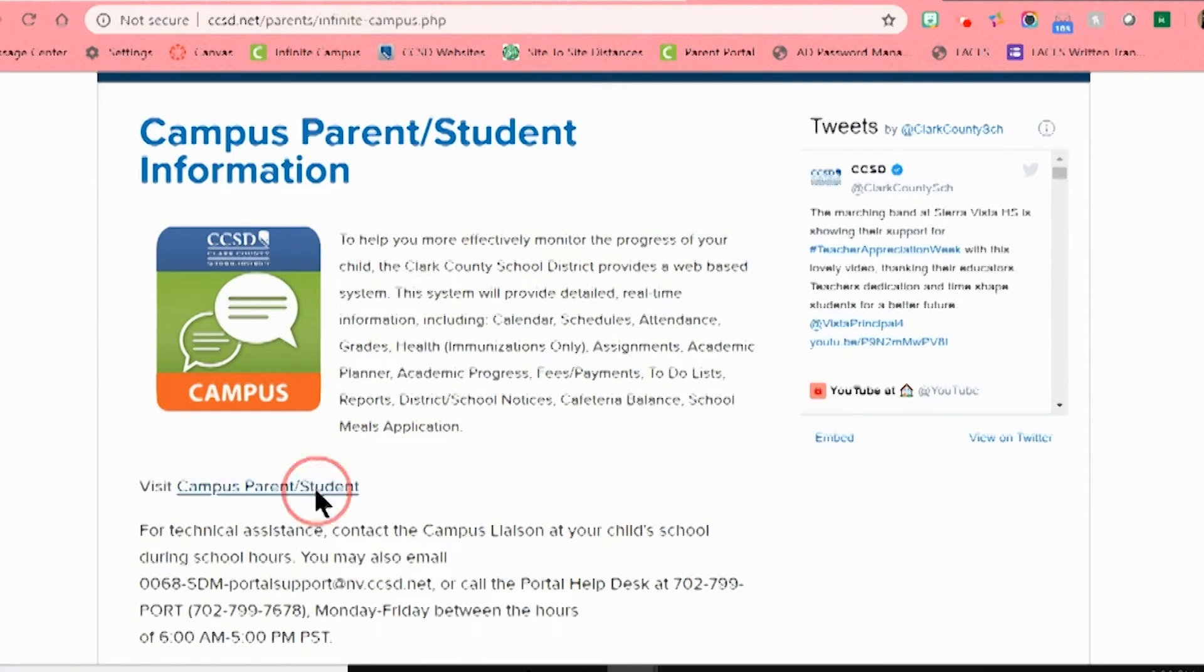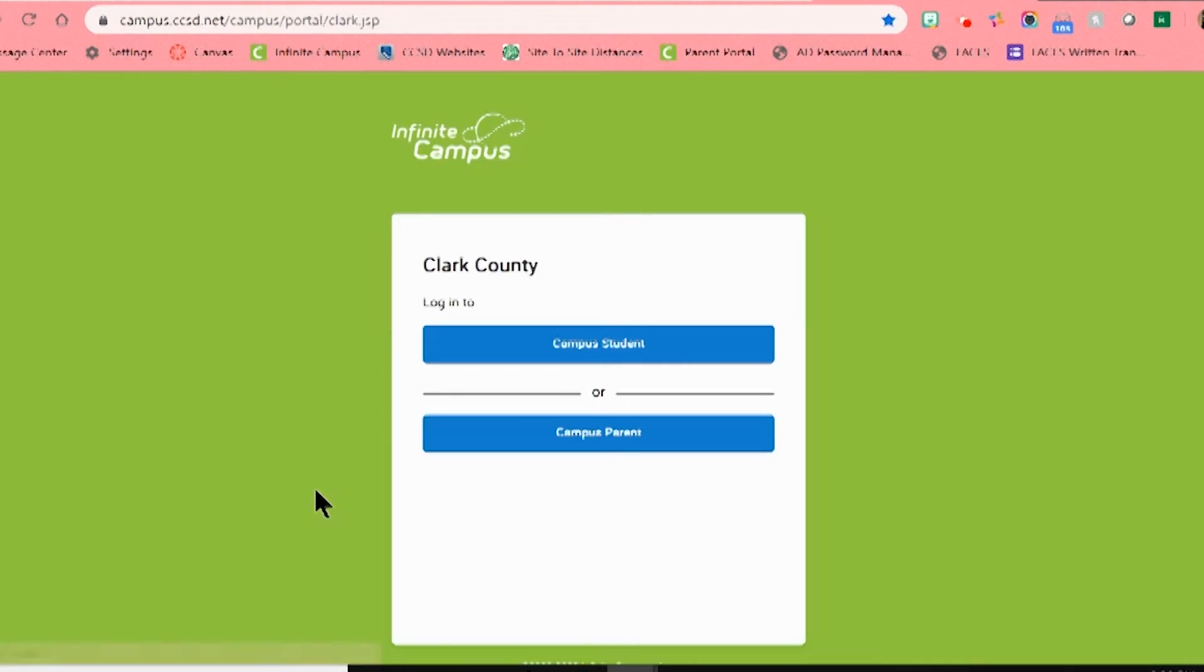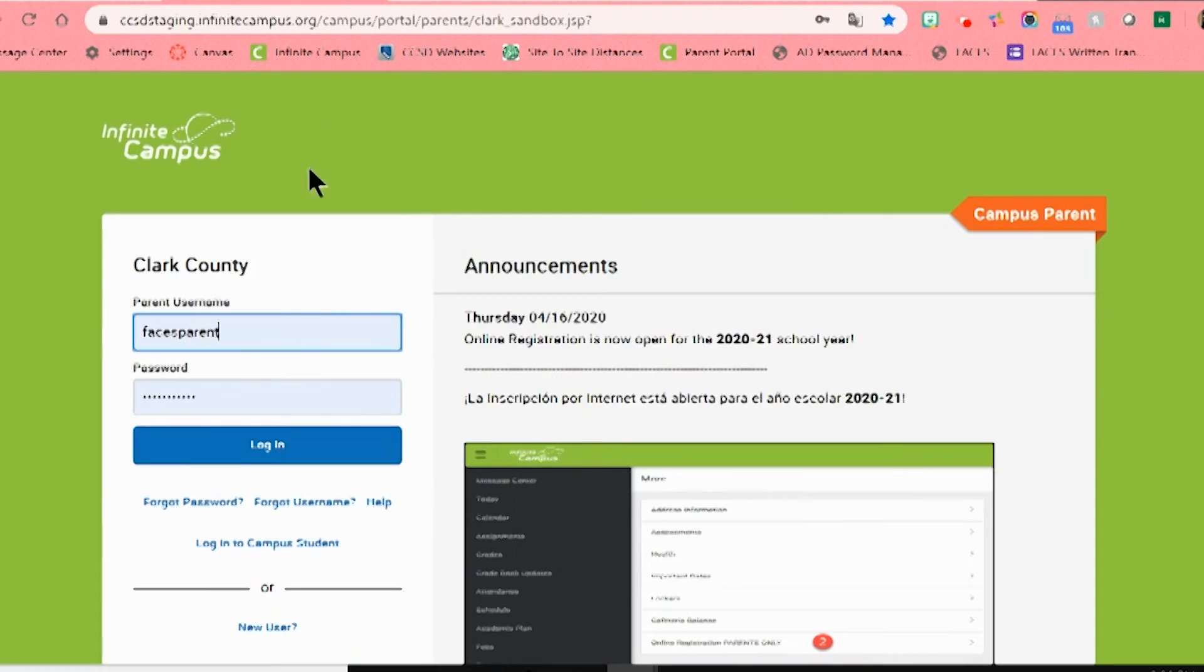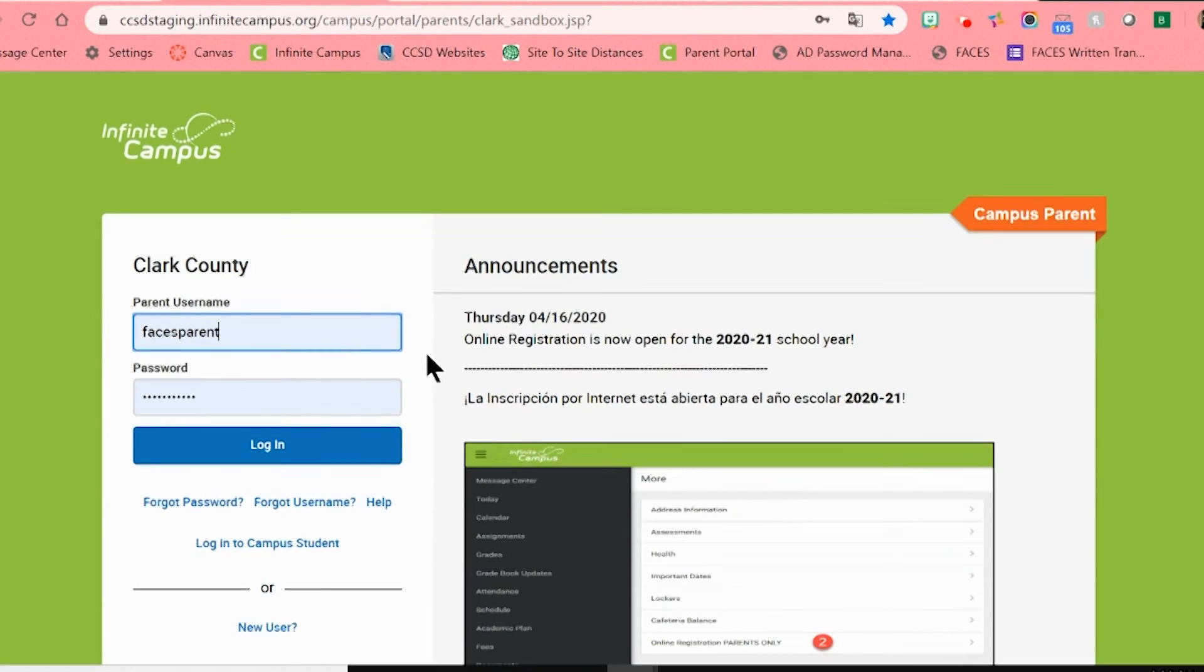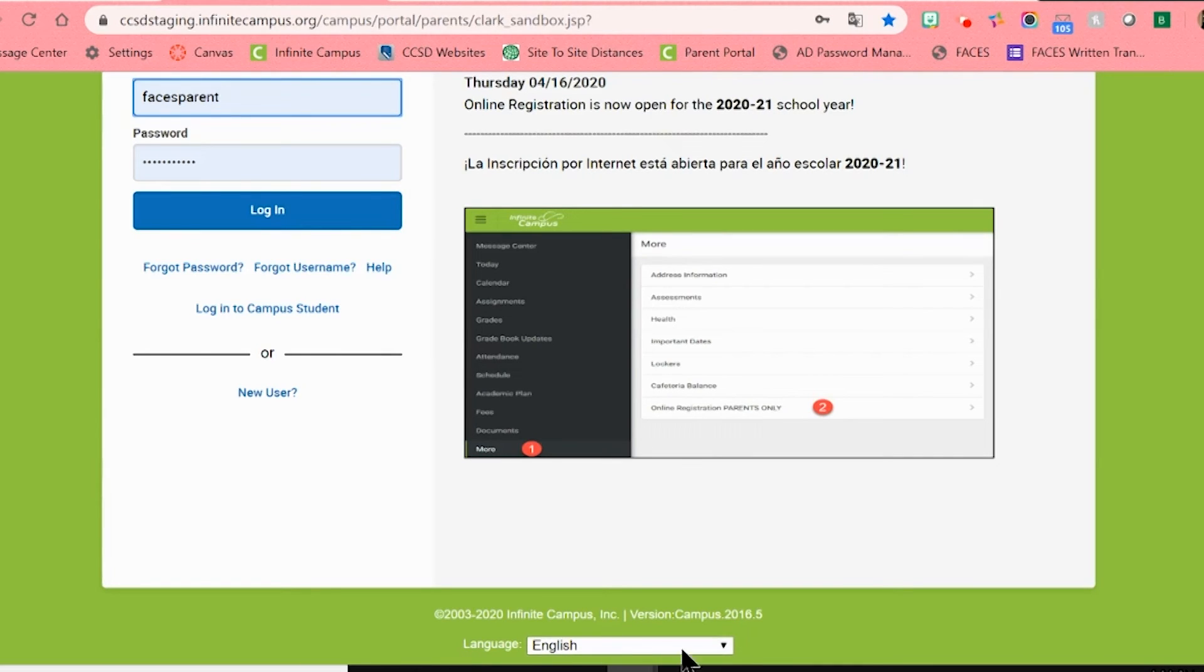This will take us to the actual login page for Infinite Campus. Please make sure to click the bottom blue button that says Campus Parent. If needed, Infinite Campus can also be displayed in Spanish. To change your displayed language, scroll down to the bottom of the login page to where you see Language. Next to that is a small arrow that will allow you to choose your desired language.